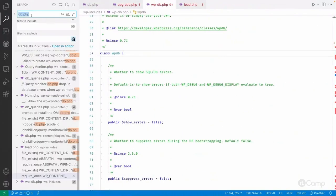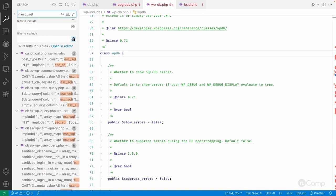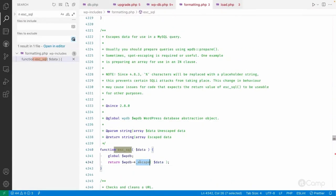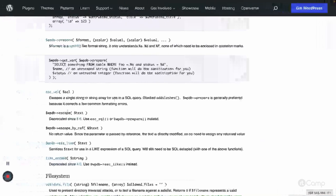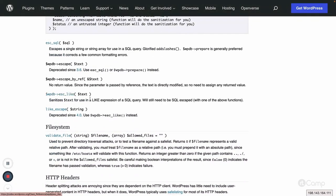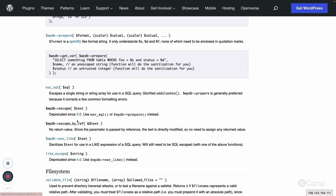We generally use the prepare method as the primary approach. The esc_sql function uses the underlying _escape method. There are also escaped and escaped_by_reference methods, but these are deprecated since version 3.6 - use esc_sql instead. The escape_like method can be used for LIKE expressions in SQL queries, but it was deprecated in version 4.0 - use the escape_like method of the wpdb class instead.